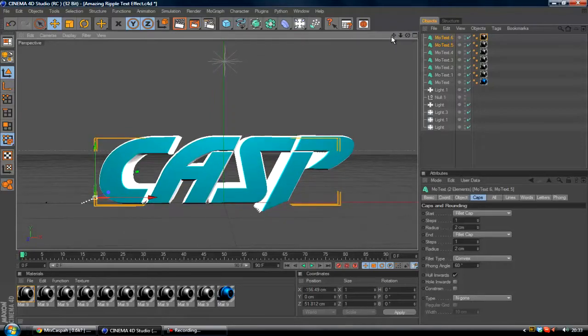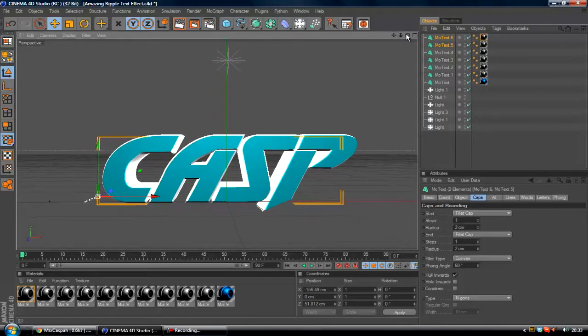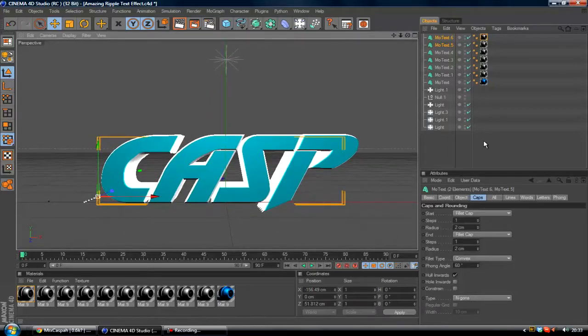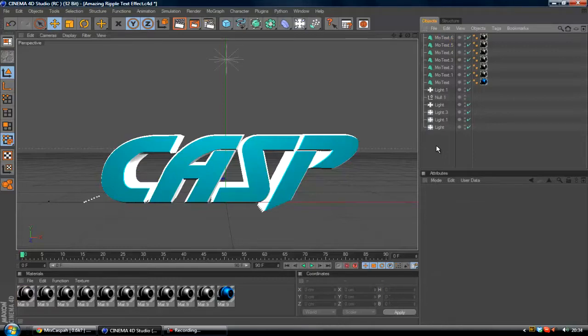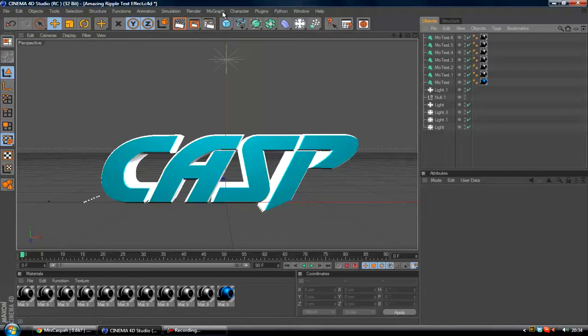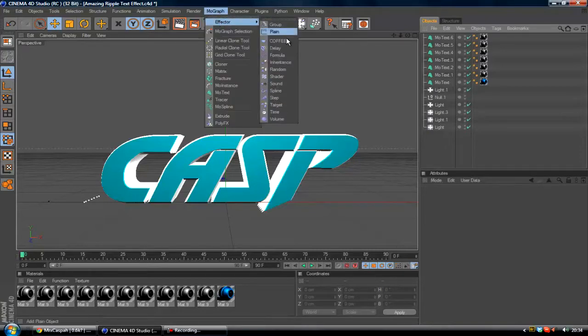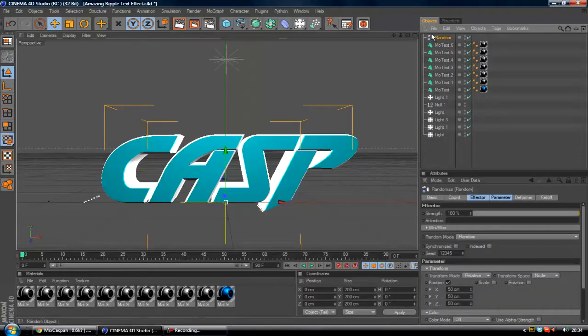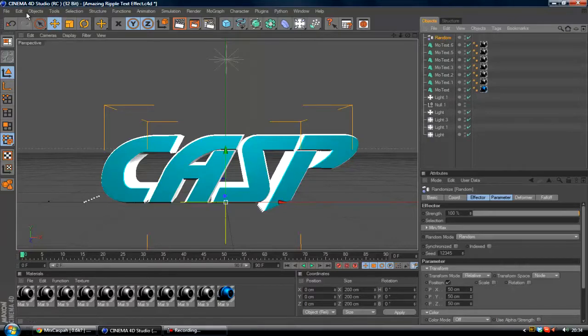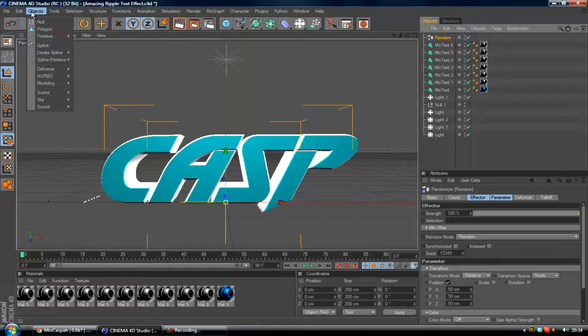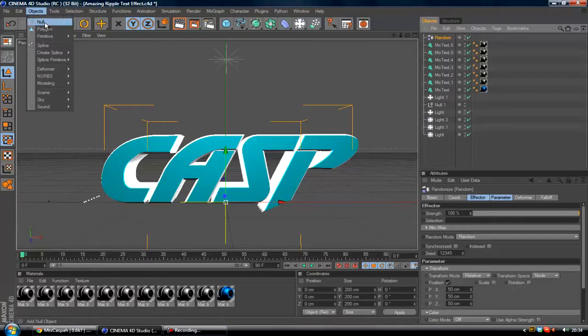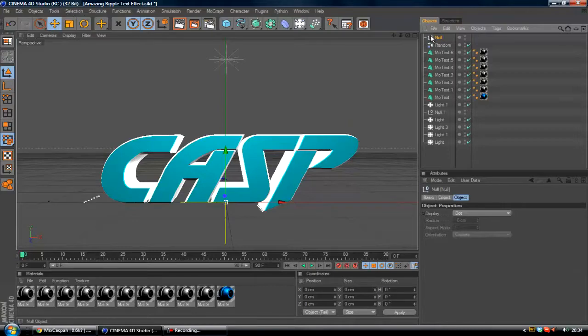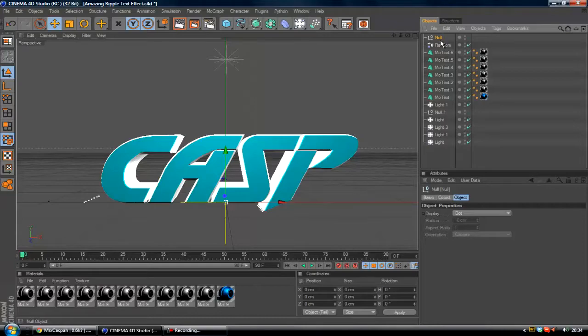And you want to do the ripple effect. Once you've got your text, you want to create a random effector. Go to MoGraph, Effector, and Random. Now you've got your random effector. You want to go to Objects in the top left hand corner - this will work if you've got R12, I don't know about R13. Just click Objects and then you want to create a null. Now you've got the things you need: the text, the random effector, and the null.